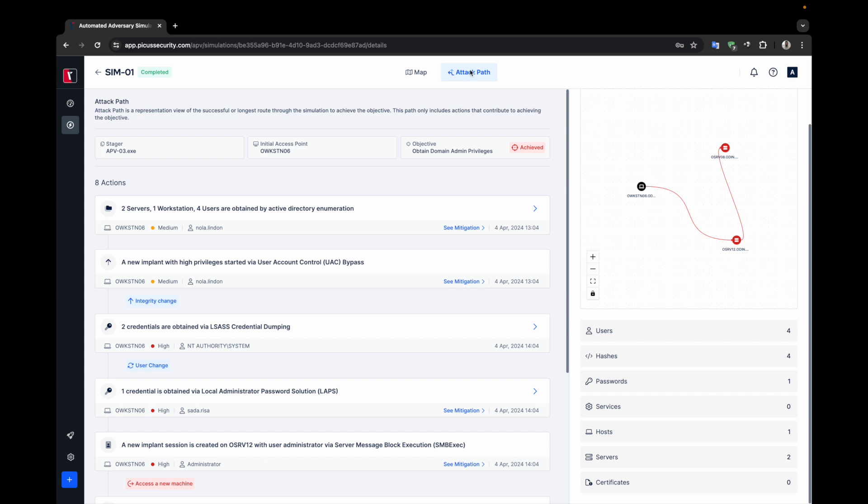On the left-hand side, APV lists the actions taken with their details. On the right-hand side, APV shows the computers compromised in the attack path. You can also see the statistics about the objects used while APV progresses towards the target.